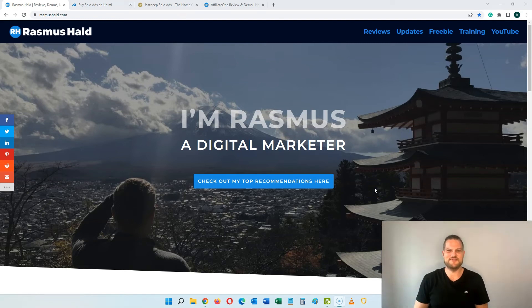Hey everyone, this is Rasmus from RasmusHealth.com and welcome to my video tutorial where I'm going to show you how to get unlimited targeted traffic with solo ads.